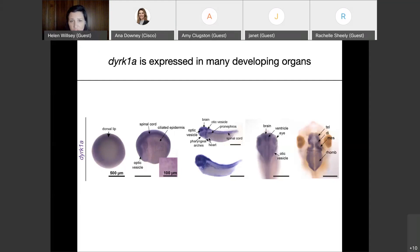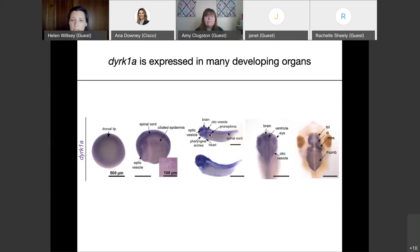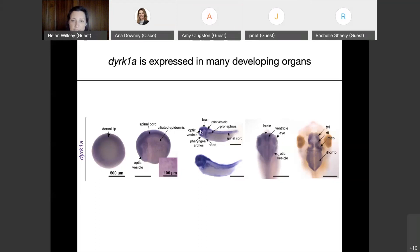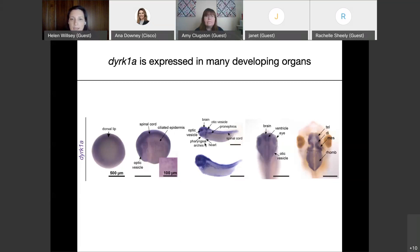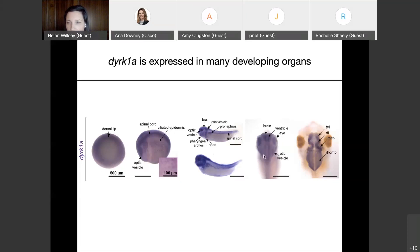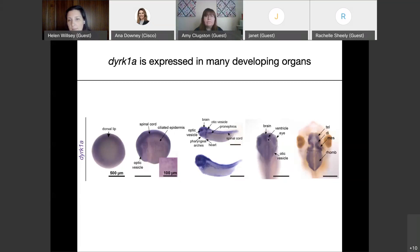A little later, mapping roughly to the first trimester of human development, DYRK1A is expressed in a lot of early organ systems: the developing kidney (the pronephros in frogs), the brain — especially in the ventricle region where neural stem cells are dividing — the ear, eye, pharyngeal arches that become craniofacial structures, and the heart. It stays on in the brain up to birth and beyond.